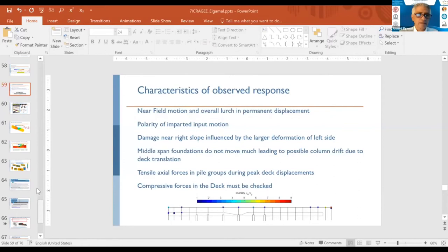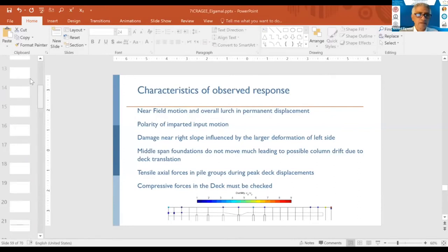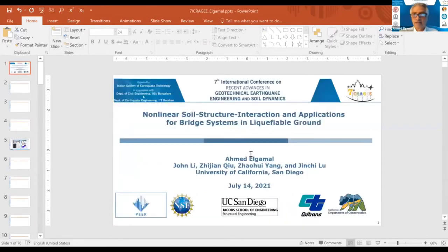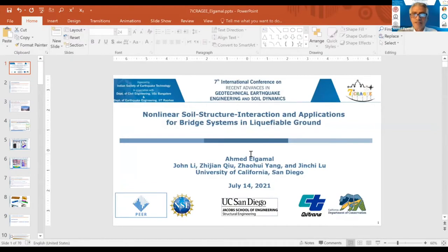Dr. Ahmad, you have 40 minutes. Kindly ensure that you complete your lecture so that we will have some time for interactions. Absolutely. Thank you.